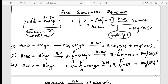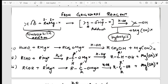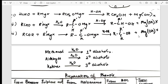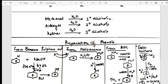Grignard's reagent: formaldehyde gives primary alcohols, acetaldehyde gives secondary alcohols, and ketones give tertiary alcohols. I have given the mechanism, taken an example, and shown what type of reaction it is — a complete package of concepts and rules. So when they ask how to convert formaldehyde to a primary alcohol, you can directly write this.